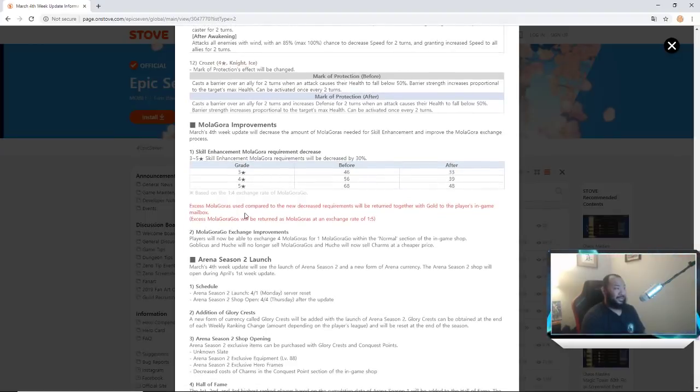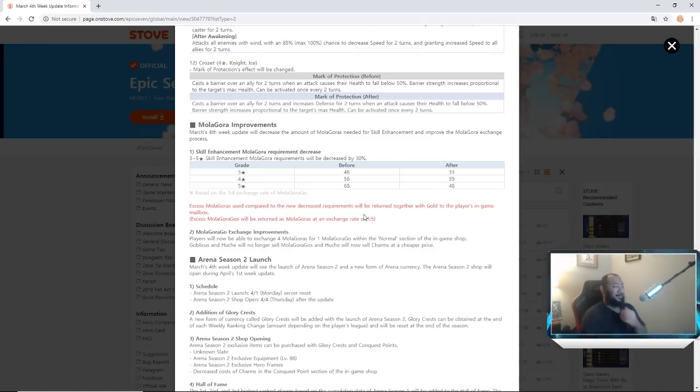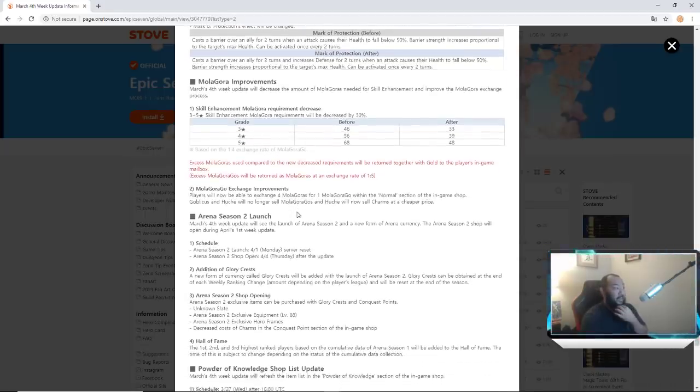Excess Molagoras used compared to the decreased requirements will be returned together with gold to the player's in-game mailbox. Let's go. Molagora exchange - players will now be able to change four Molagoras for one in the shop.